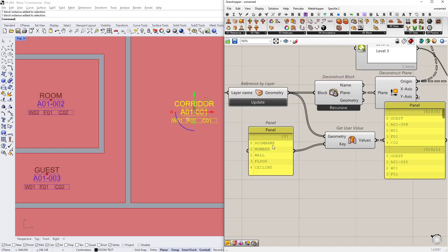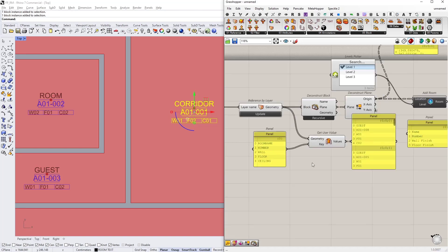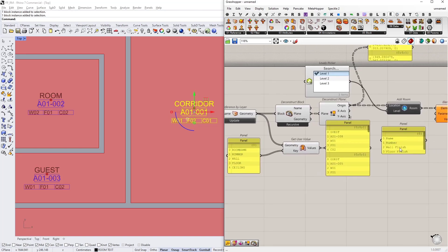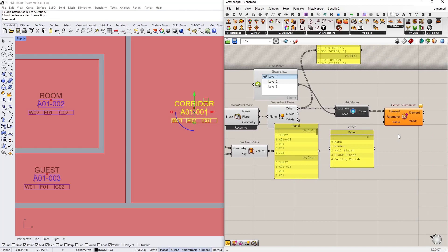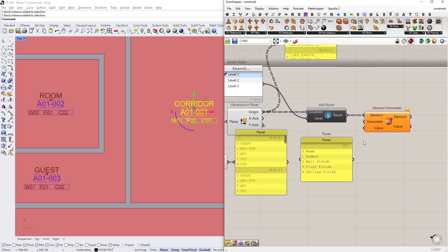I'm going to do the same thing and turn this into a multi-line data. By the way, just make sure that each of these have the same order. As you can see, this one has the name, number, wall, floor, ceiling, and the Revit parameters are in the same order too.